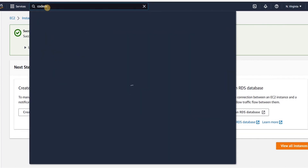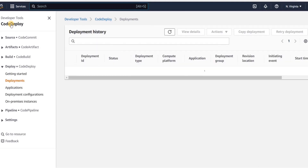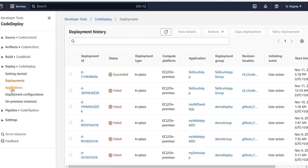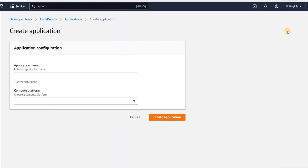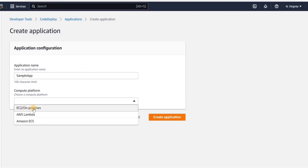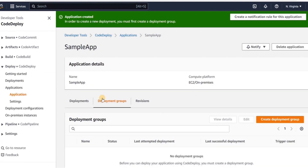Now we are ready to create a CodePipeline, but first we need to go to CodeDeploy to create a deploy application and deployment group. We will head to CodeDeploy, go to applications from the left vertical menu, and click on create application. We will give the application a name — we will call this 'sample app'. Then we will choose the compute platform, which will be EC2/on-premises. Click on create application. The application has been created, and now we need to create a deployment group.